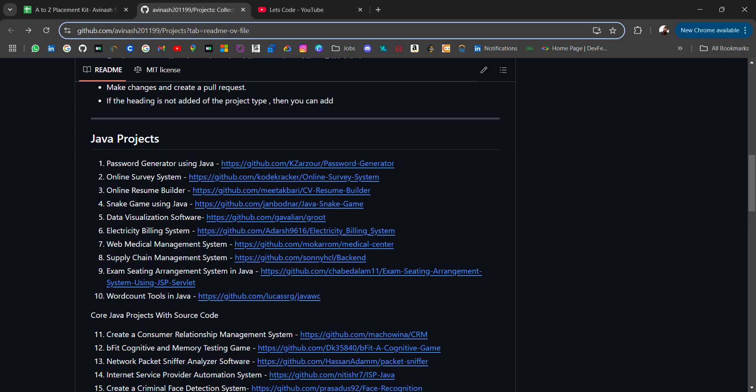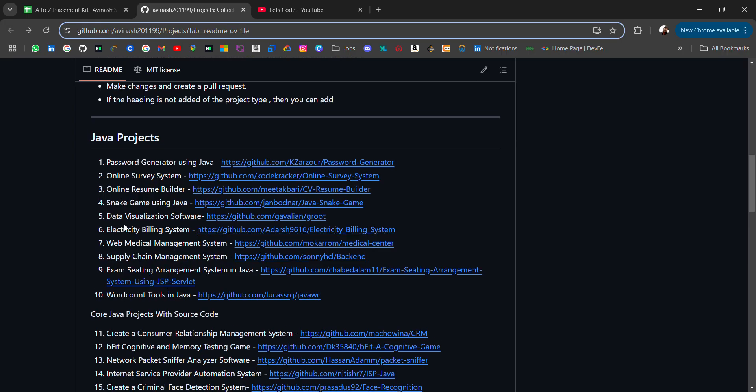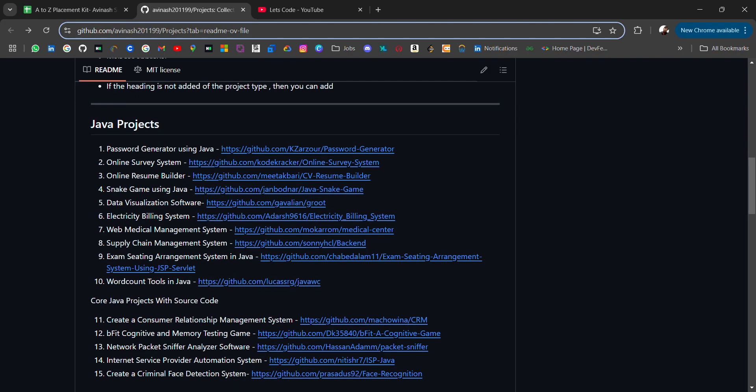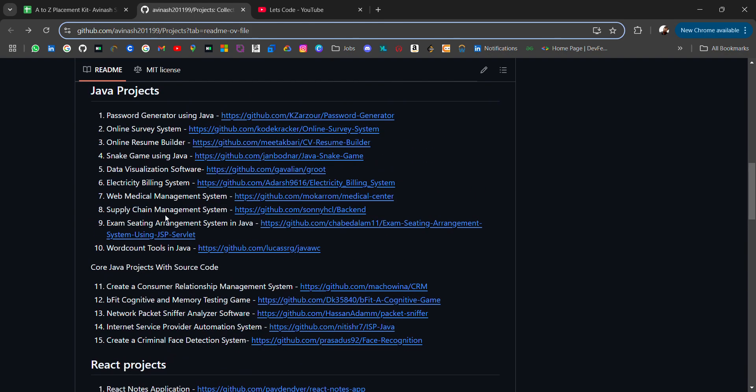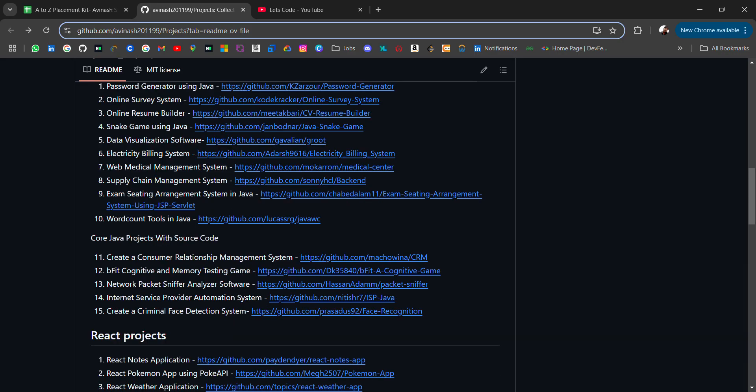Here are some more projects like online survey system, online resume builder, snake game using Java. These are common projects. I will always encourage you to make unique projects and add them to your resume because these are common projects which everyone makes. I am sharing this only for people who want to add immediately to their resume if they don't have anything.